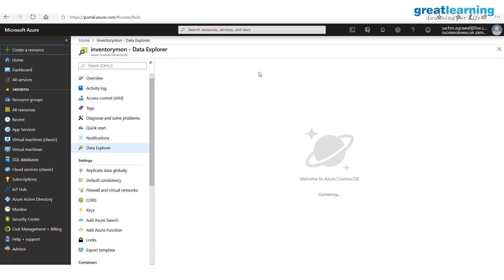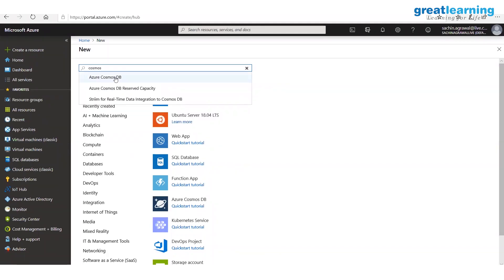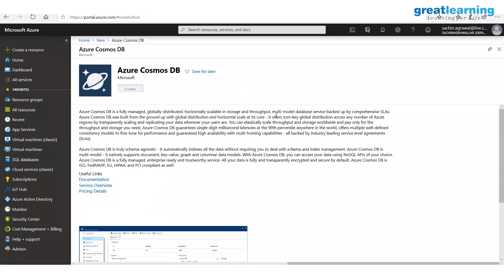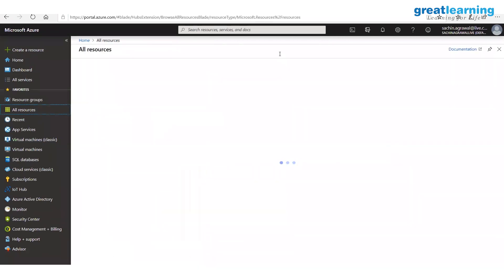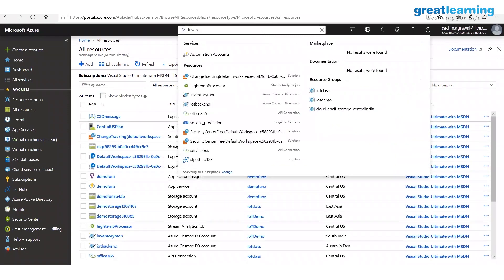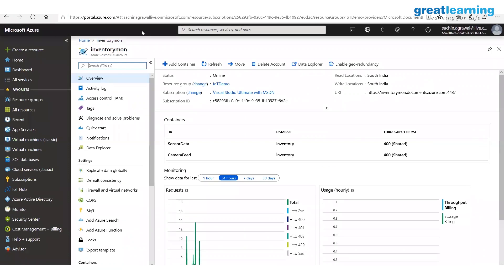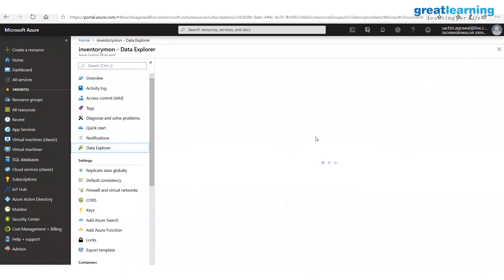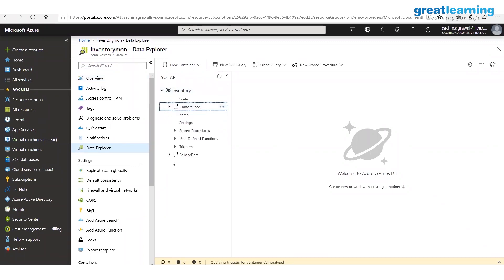In Cosmos DB, when you create it, you click 'Create a Resource,' type Cosmos, get Azure Cosmos DB, and provide the name and resource group. Once created, in Data Explorer you can create containers and databases. I have an inventory database with two containers: one is 'camera feed' and the other is 'sensor data.'